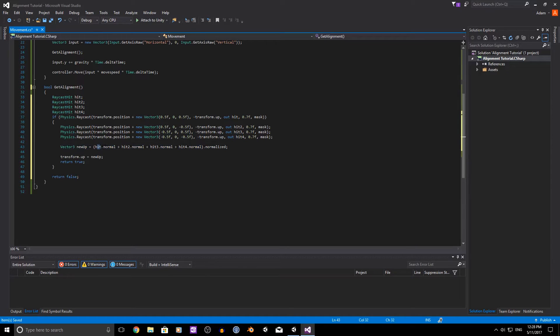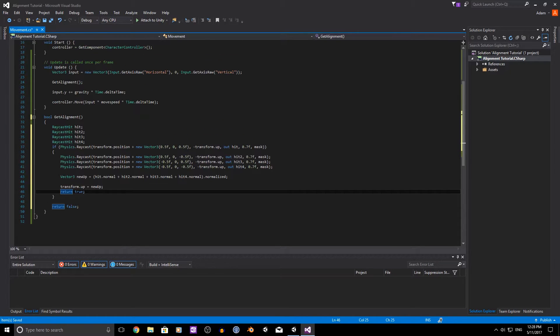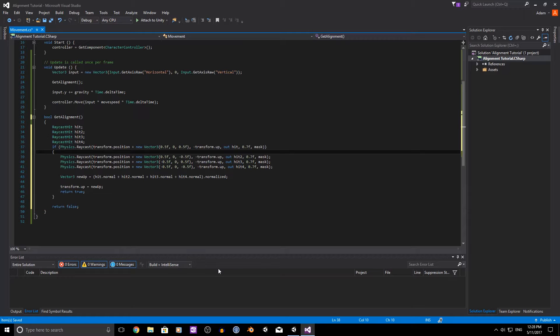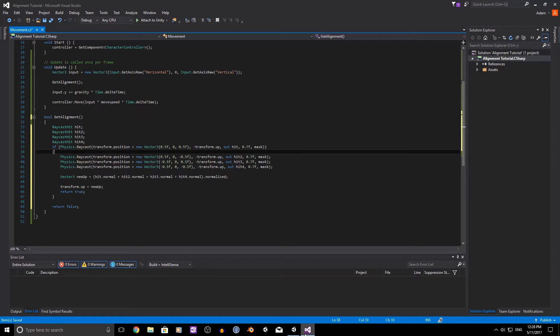So we need to add all our normals together. We need to normalize them. And then we can add them to our transform.up. Now I've got this set to a bool. I'll get back to that in a moment. But we'll just see this in action first. Did I save it?